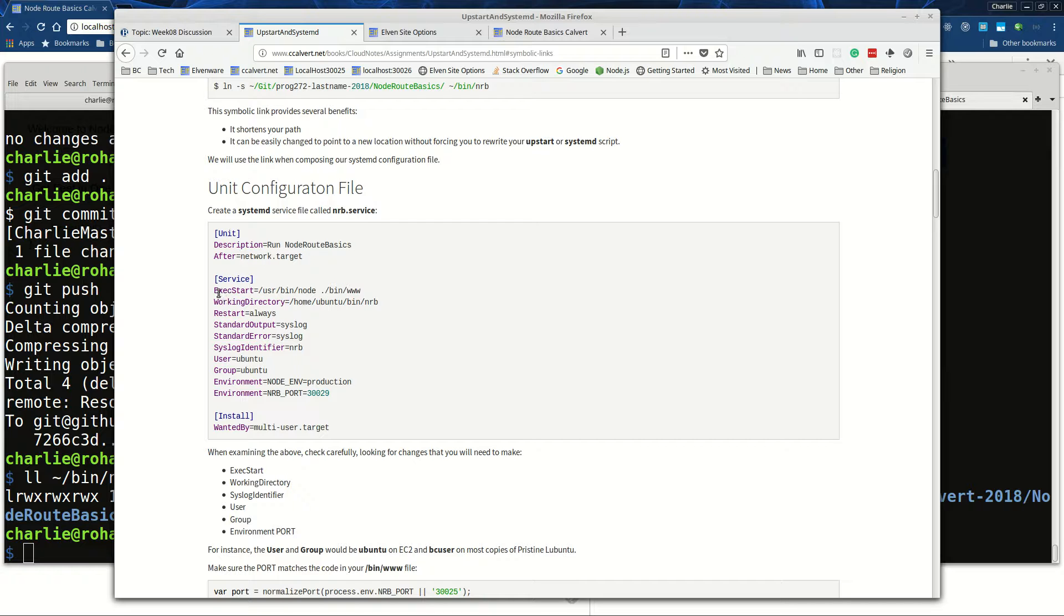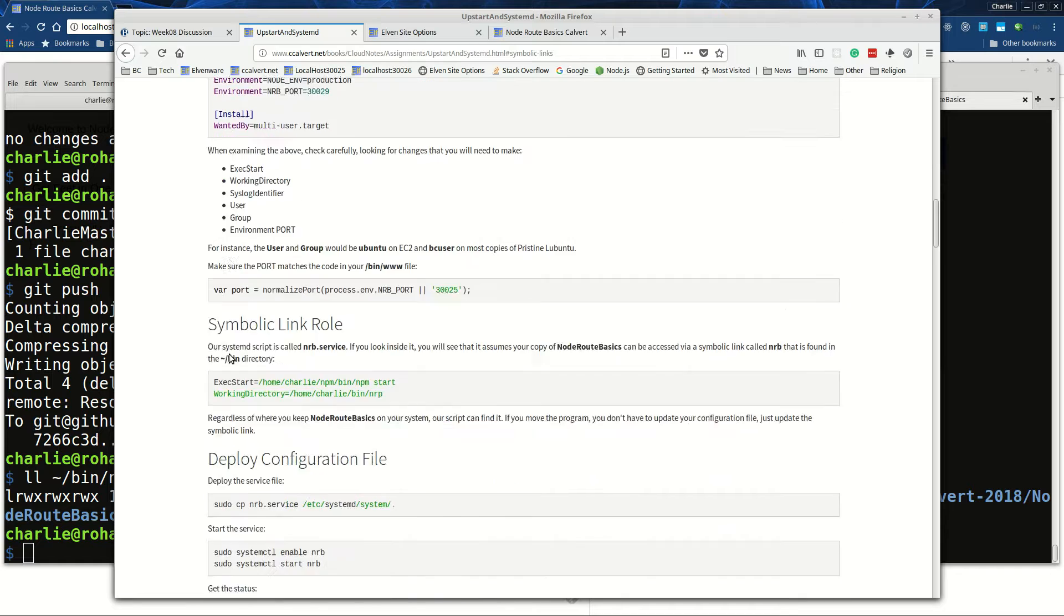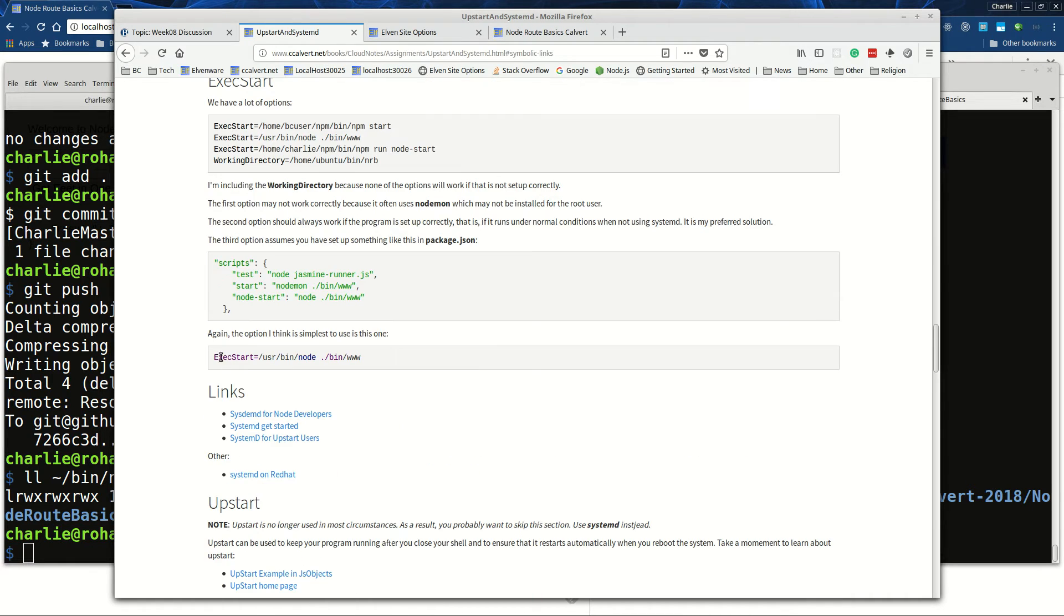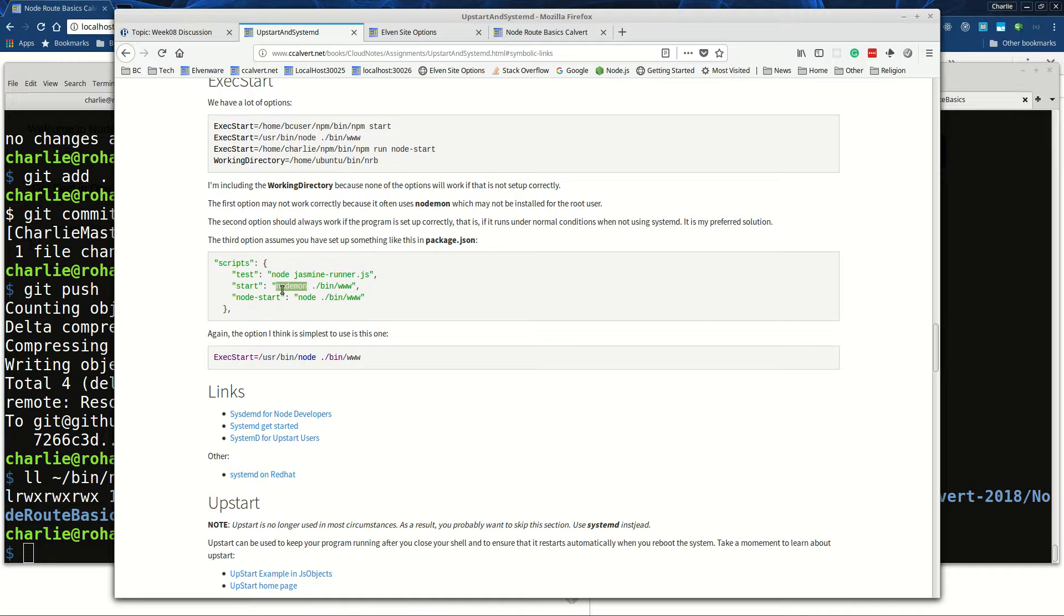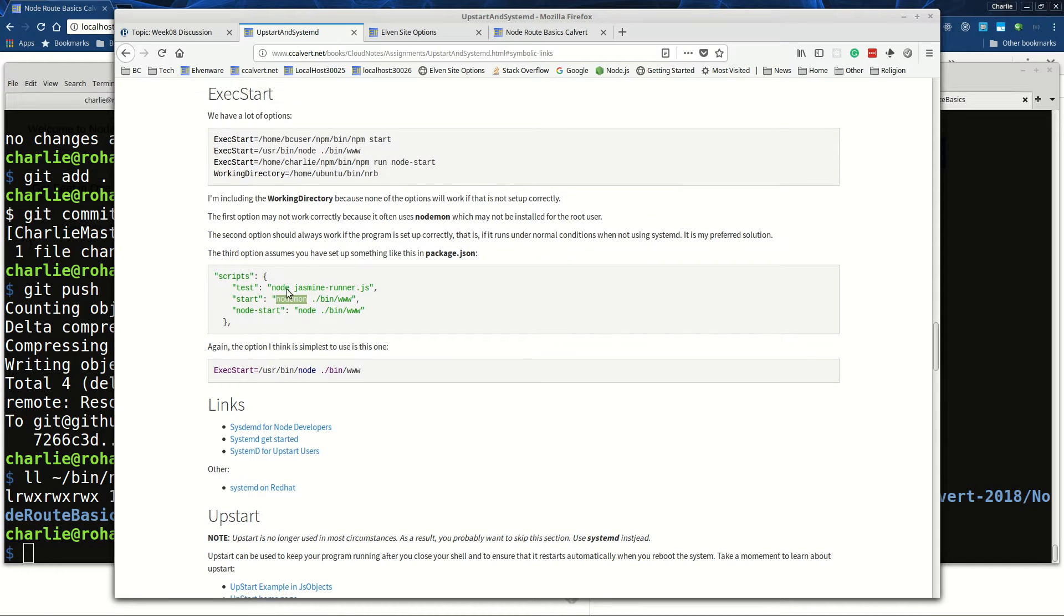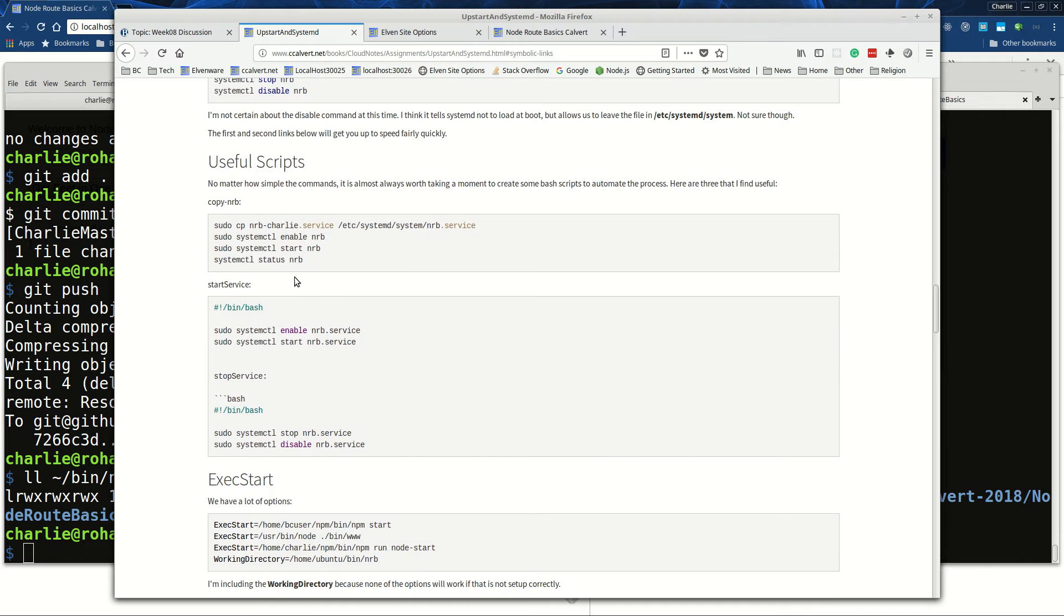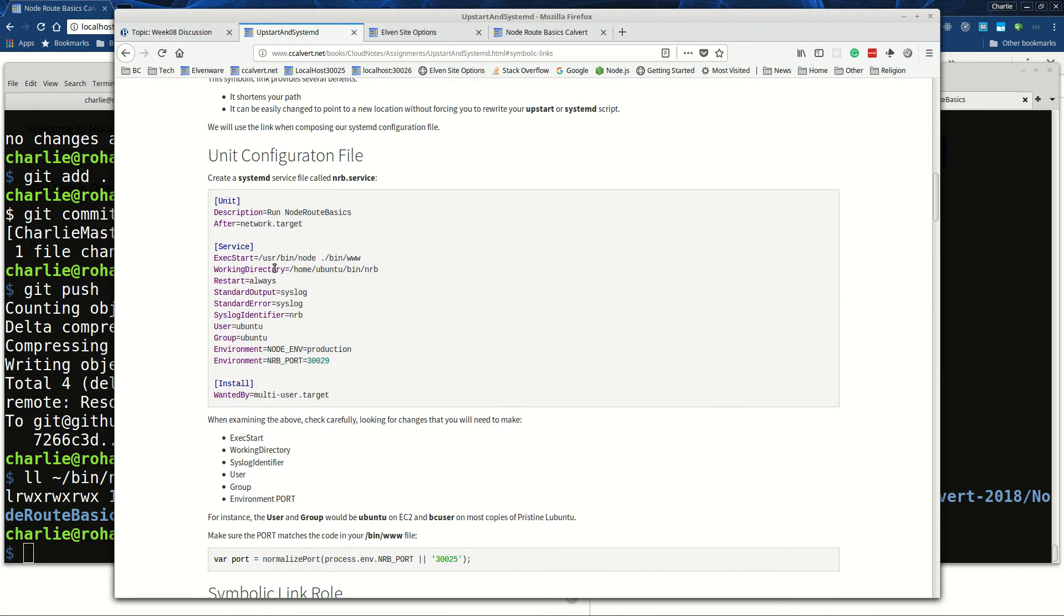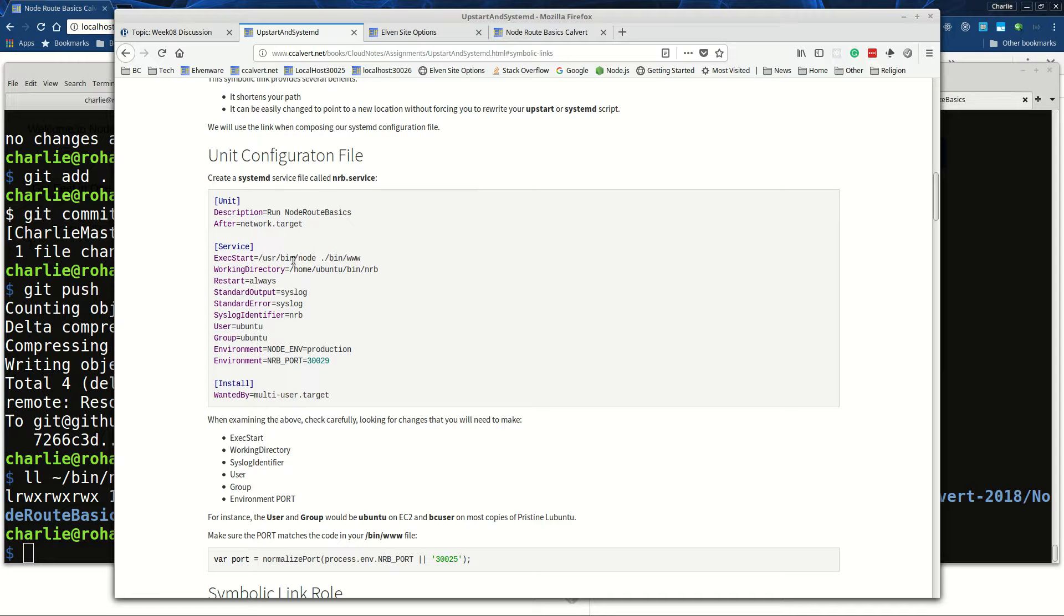The next thing we want to do is say how we're going to start our program. Quite often our programs start by running npm start - that's how we start them - but in my program npm start runs nodemon, which I love for development but which isn't right for deployment. So instead of writing npm start or anything else, I just write node and I point right at the thing that I want to start, which is my bin www.